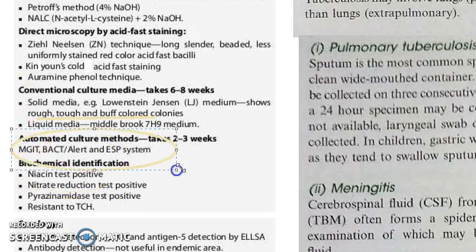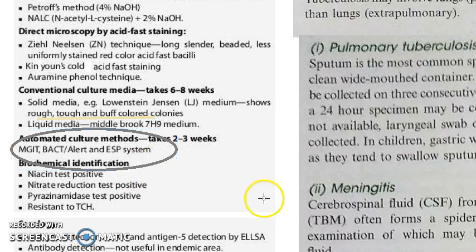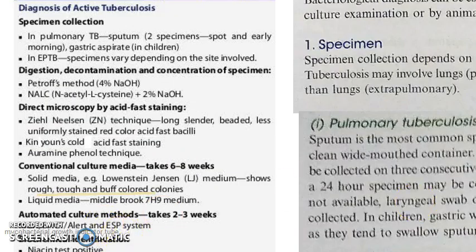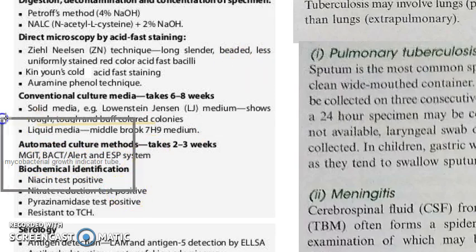Then you have automated culture methods, which will be faster — two to three weeks. You can use MGIT — that is mycobacterial growth indicator tube — BACT alert, and ESP system. We will come to the details of these.